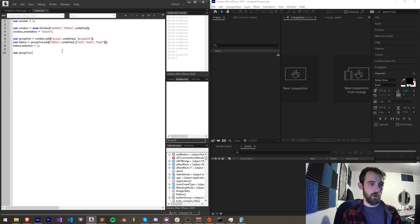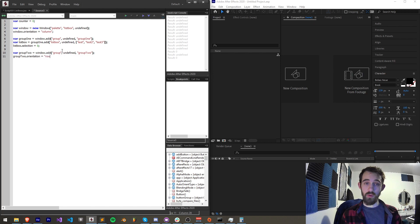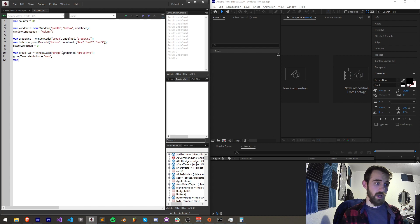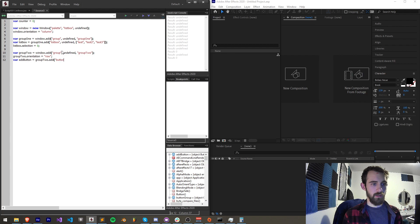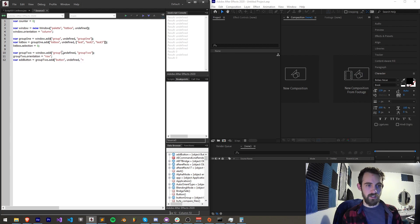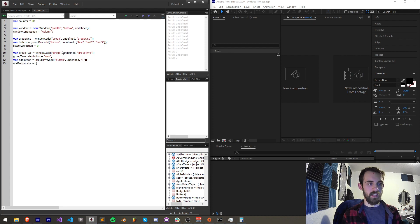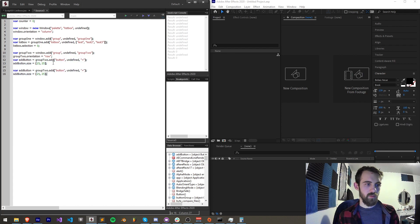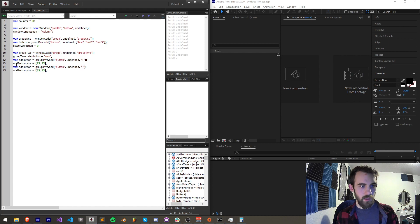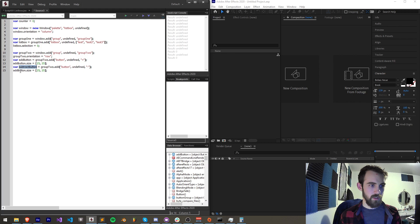I'll call it group two — we're going to add this group to our window with undefined size and call it group two. Let's set the orientation of this one to be row because we'll have multiple elements going left to right. We'll have our add button equal to group two.add('button', undefined size) with text '+' to say add. We'll set addButton.size equal to 25 by 25 pixels. Then I'll copy and paste this for our subtract button and update the text accordingly.